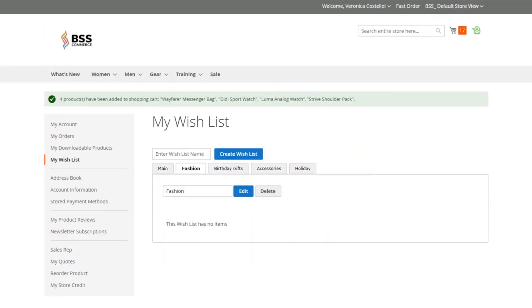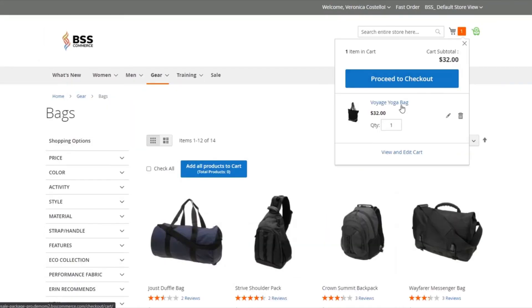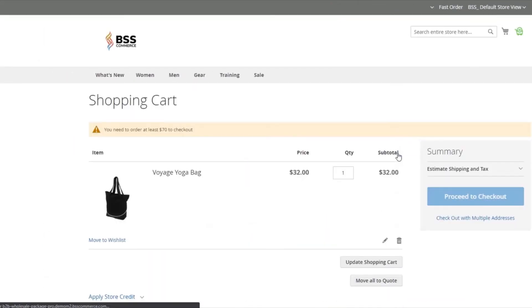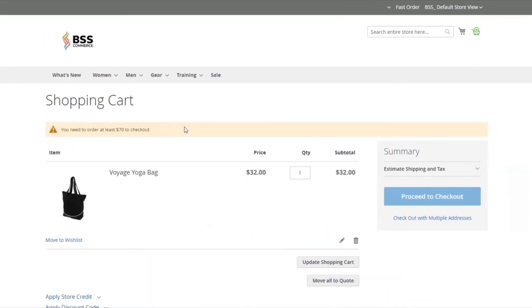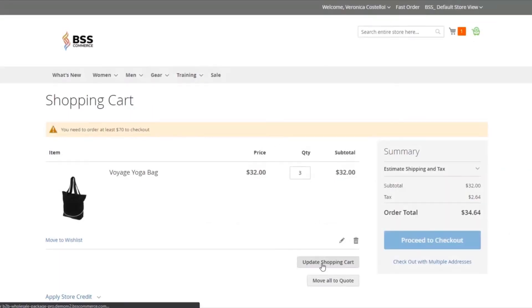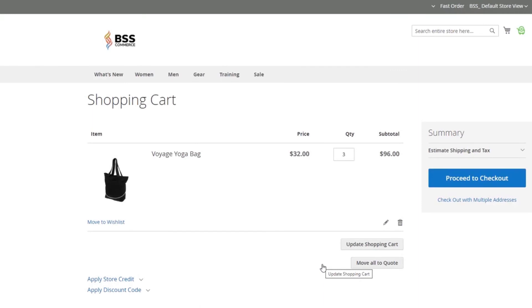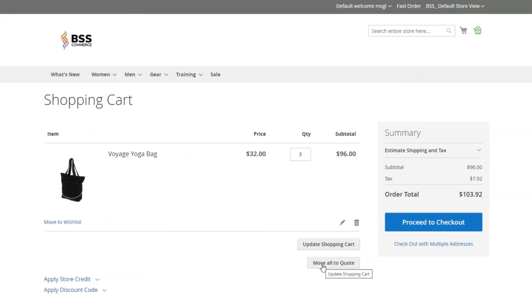In special cases, store owners require buyers to purchase a minimum order amount before checkout. For example, wholesalers need to purchase at least $70 to place an order in the checkout.